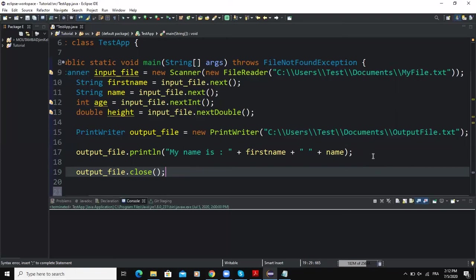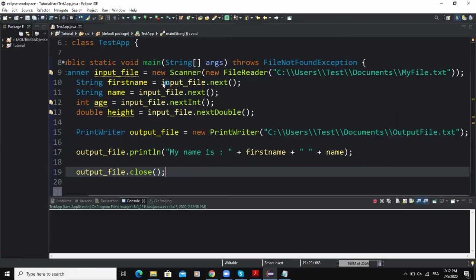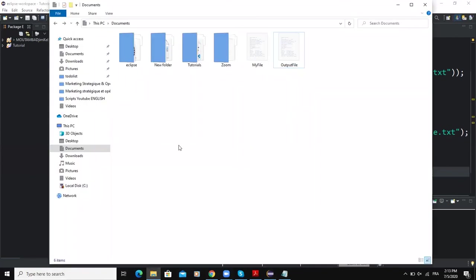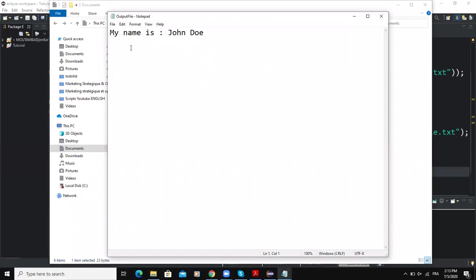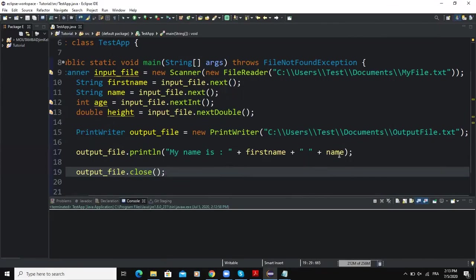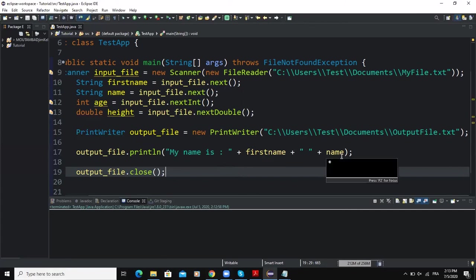So now if I run my program, okay, I don't have any error. And if I come back to my output file and open it, you see I have my name is John Doe, okay. So I can see my name is John Doe. So that means that the statement assumes that firstname is holding the value John and the variable name is holding the value Doe.